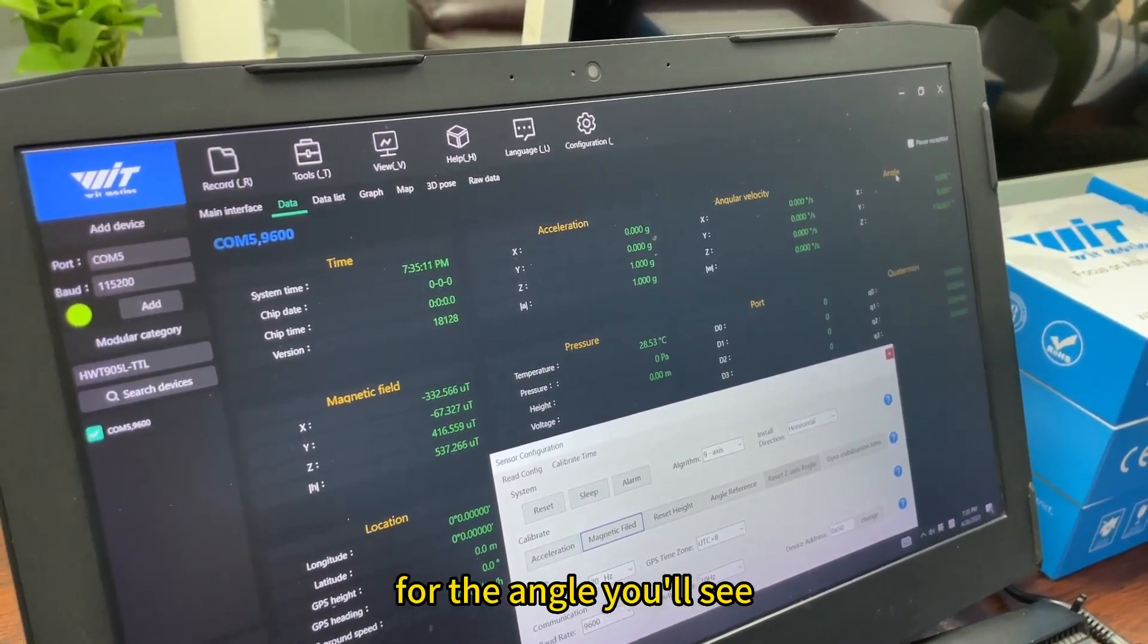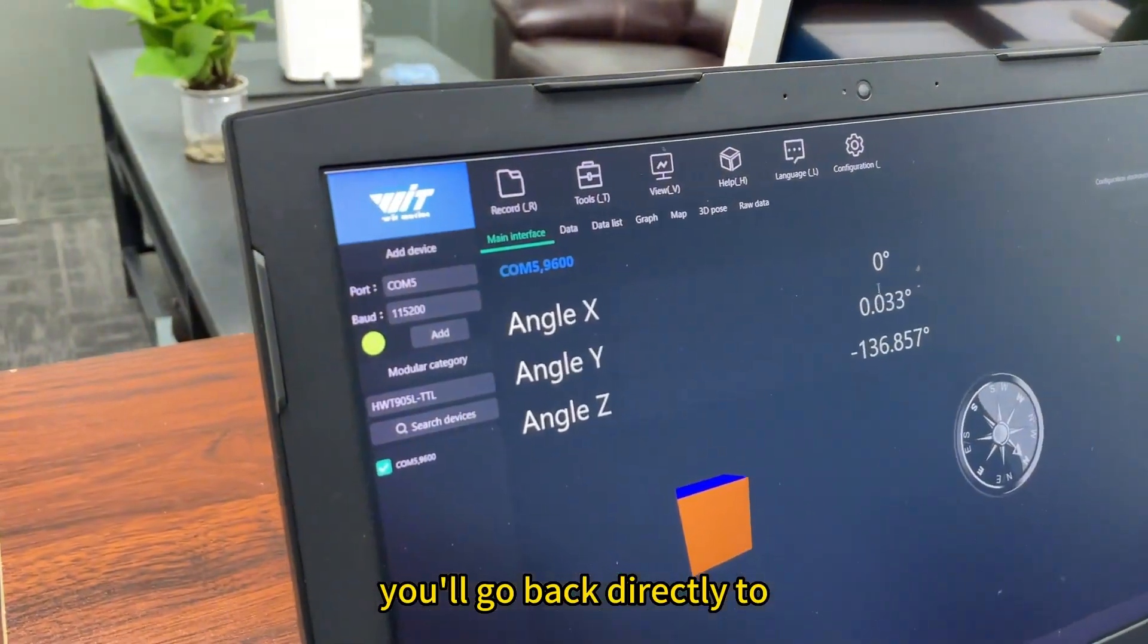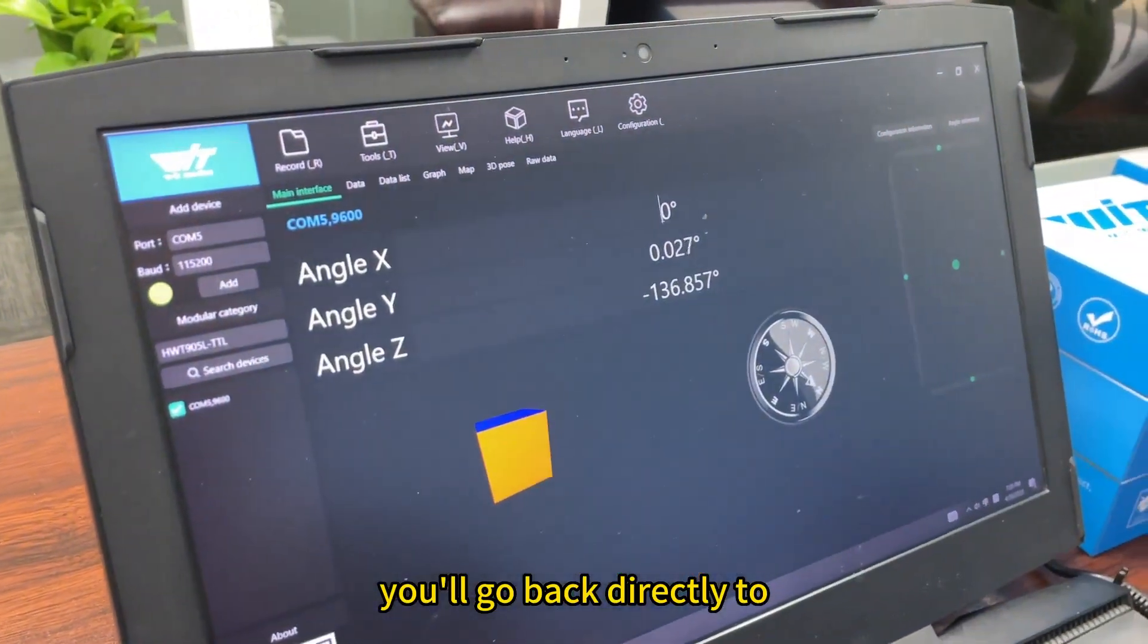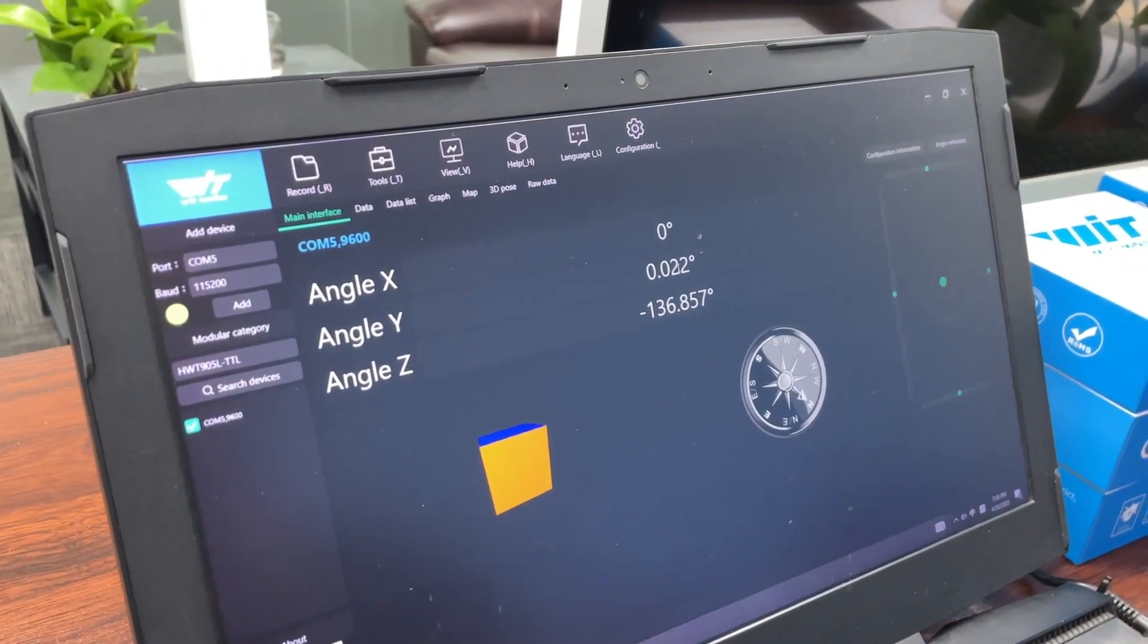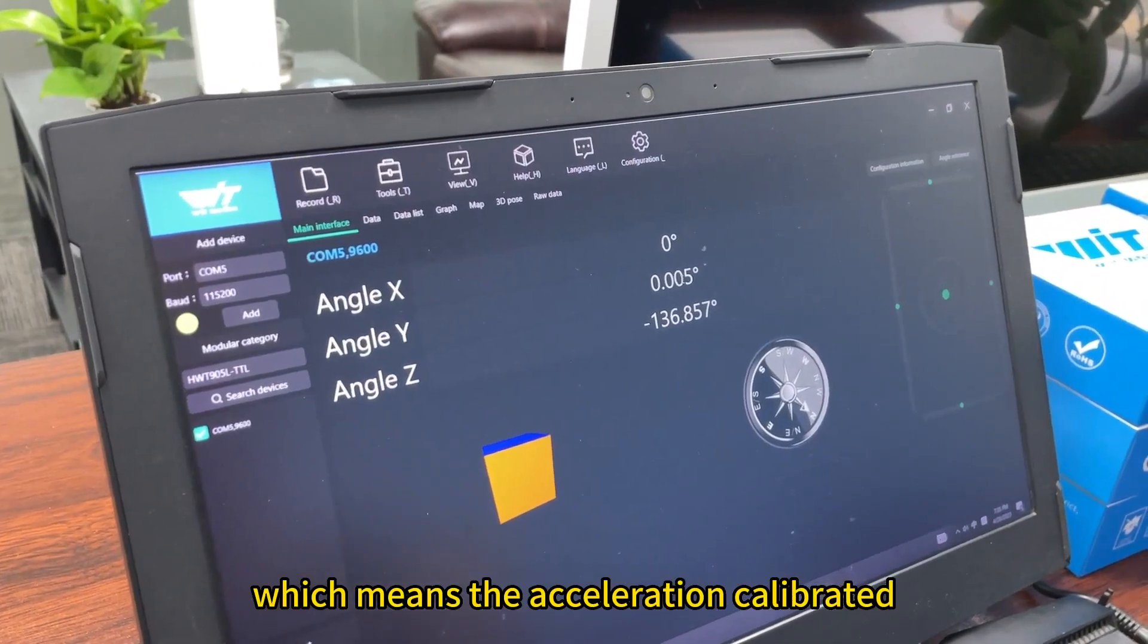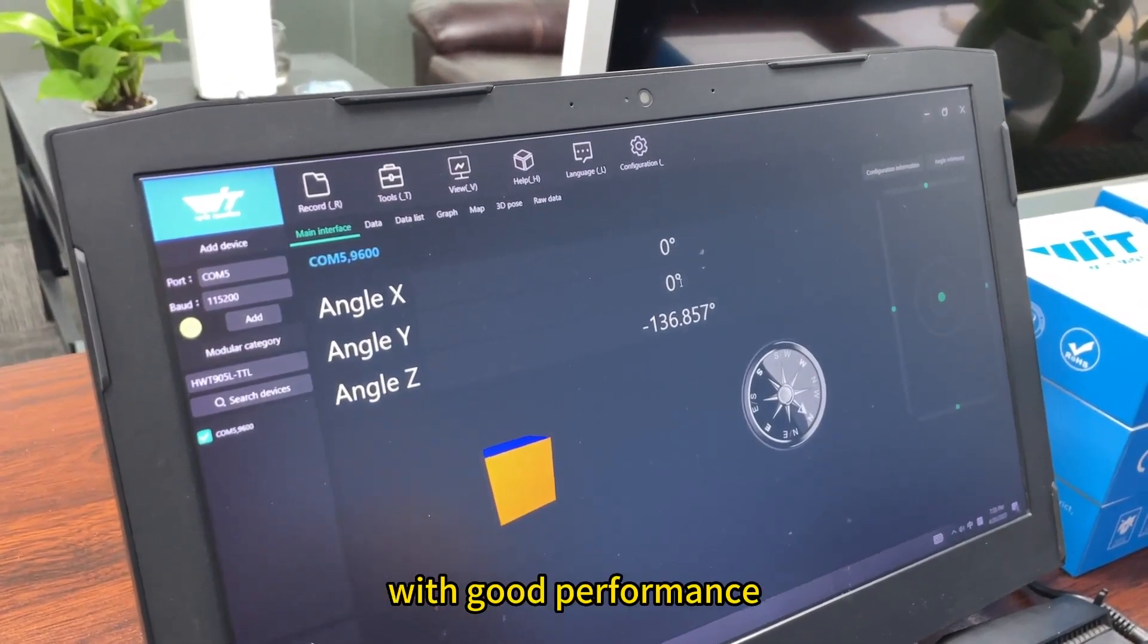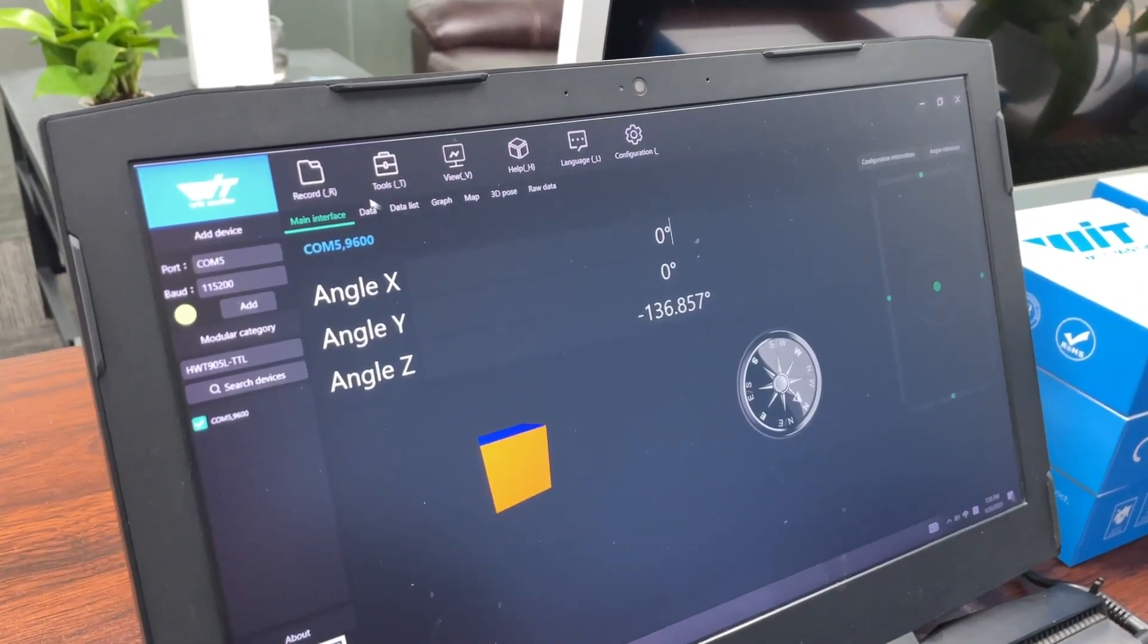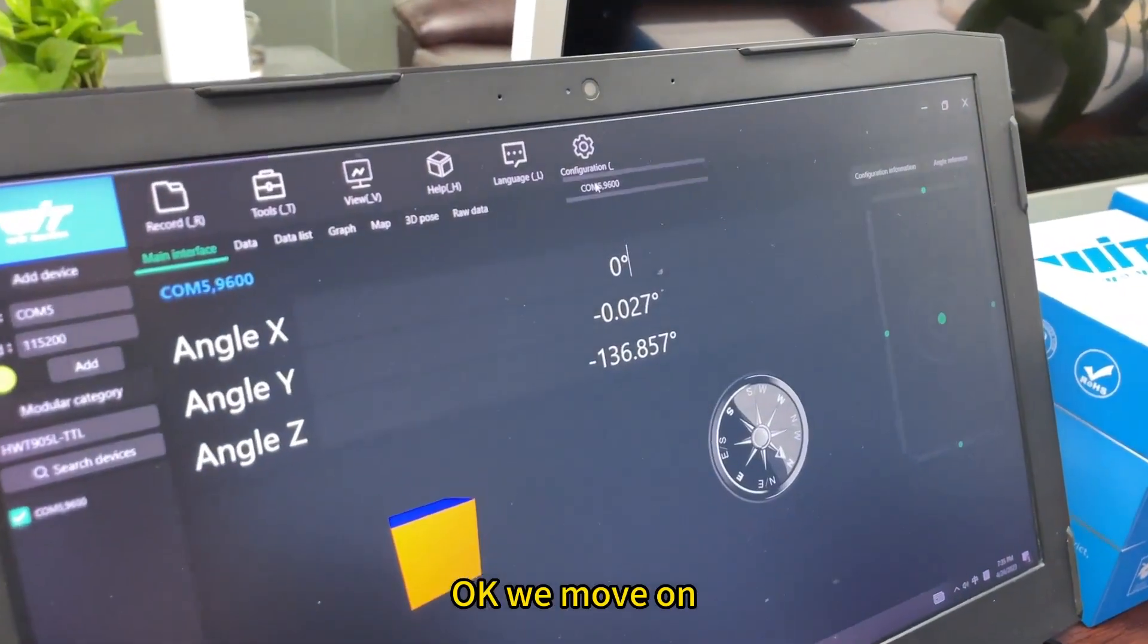For the angle, you will see it will go back directly to zero degrees on X and Y axis, which means the acceleration calibrated with good performance. Okay, we move on.